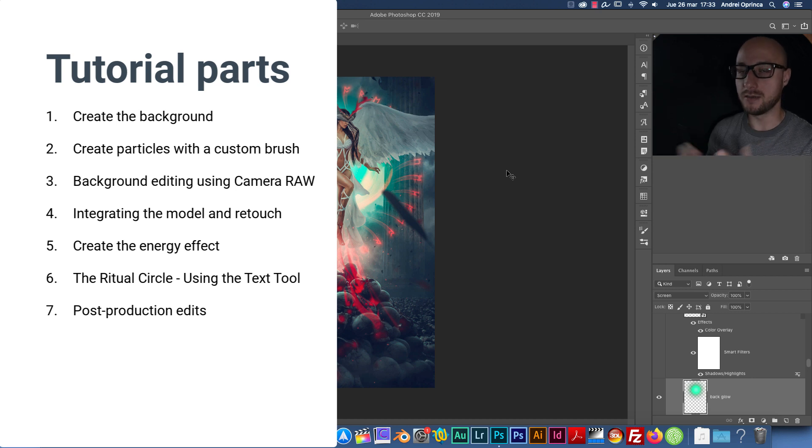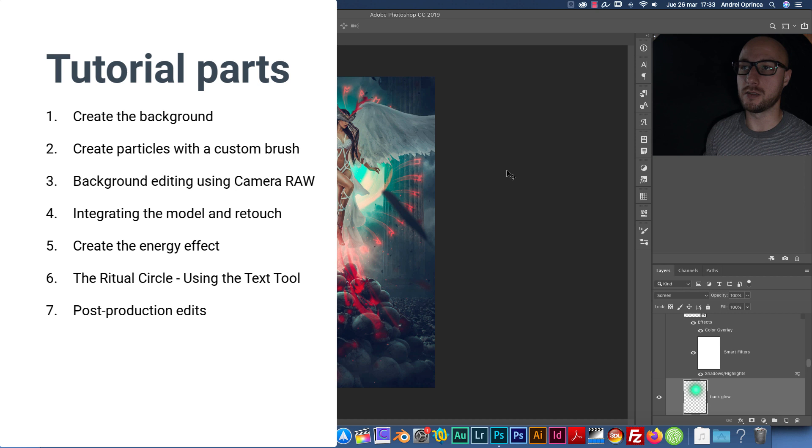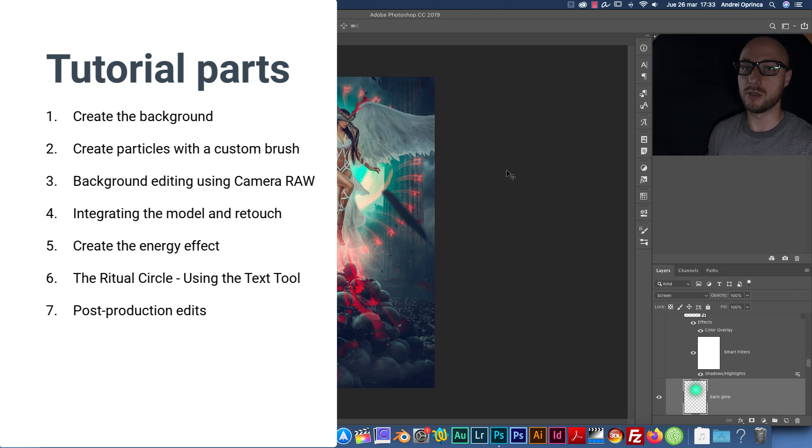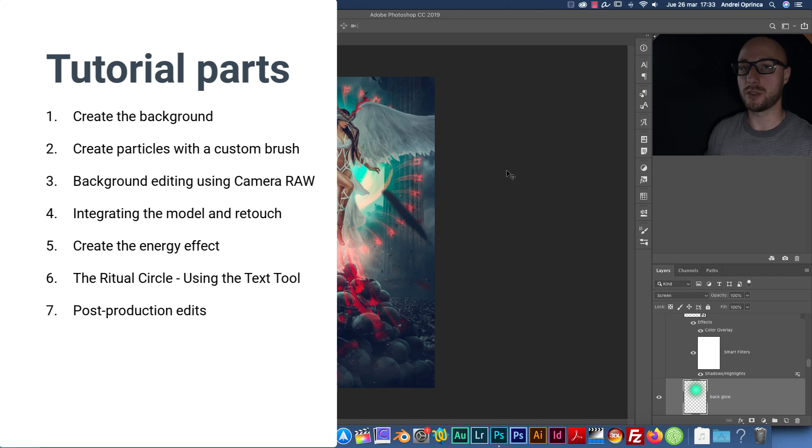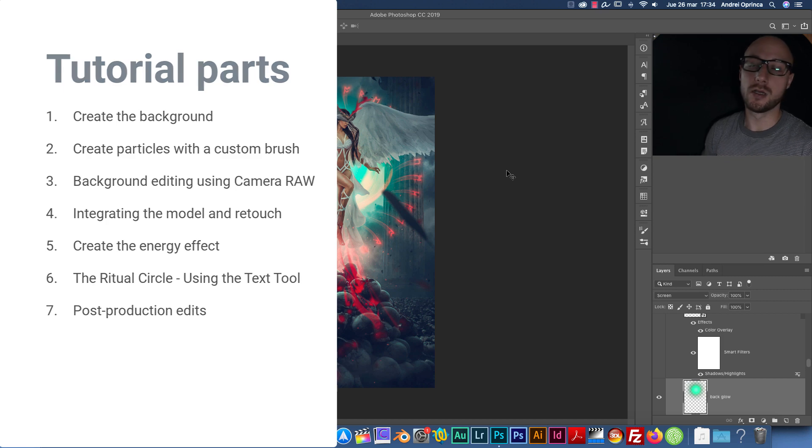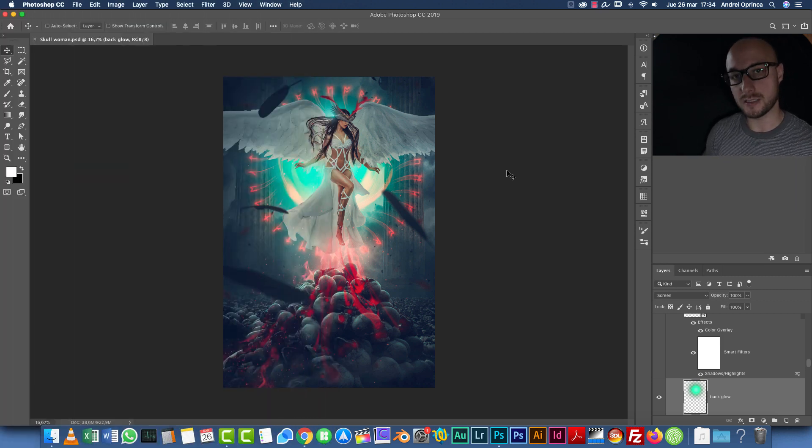Then I'm going to show you how to add the model and we're going to make some edits to her. We're going to use the shadows and highlights. I'm going to show you how to smooth the skin and a trick on how to reduce artifacts if you have a low resolution image.